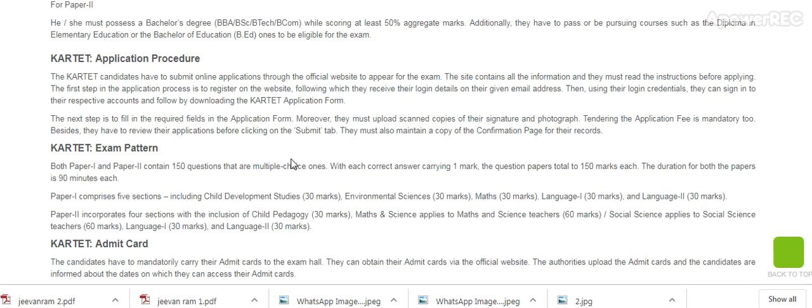Regarding exam pattern, both Paper 1 and Paper 2 contain 150 questions that are multiple choice questions, with each correct answer carrying 1 mark, making the question paper a total of 150 marks. The duration for both papers is 90 minutes each.